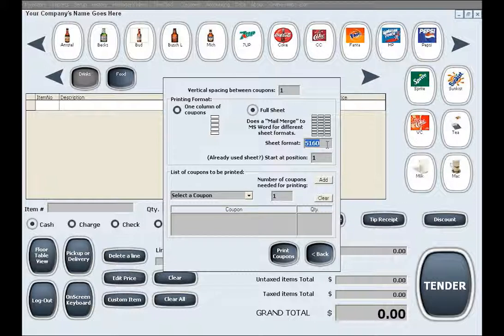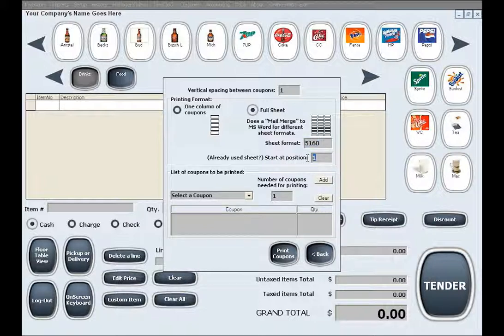If you are using an already partially used label sheet that has some of its labels used in a previous printing task and you would like to finish using the sheet by starting to print from the first available label, you can simply enter the start position in the start at position field. The position number represents the number of the label if you were to count the labels from top to bottom and from left to right.